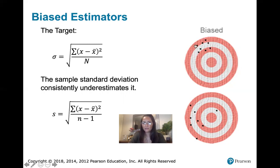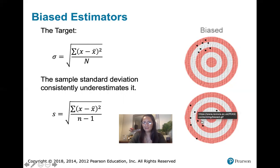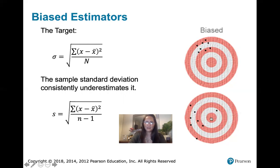You can be consistently away from that target and still centering on a value, just not centering on the value that we're interested in. Or you can have a little bit more variation like we have in the second graph, but it's still not centering on that targeted value itself.